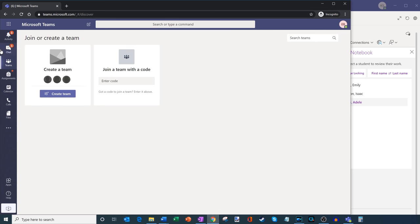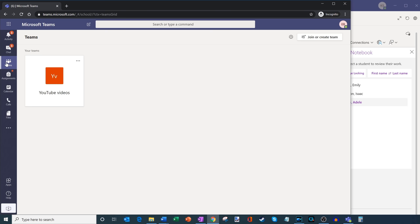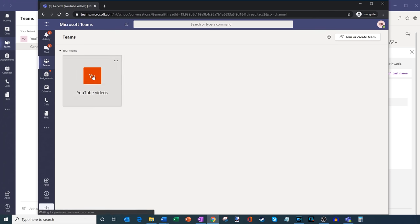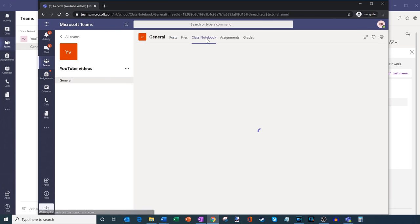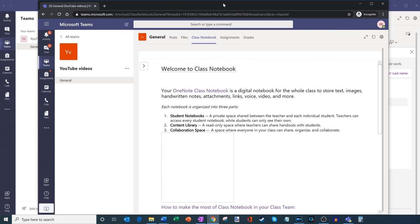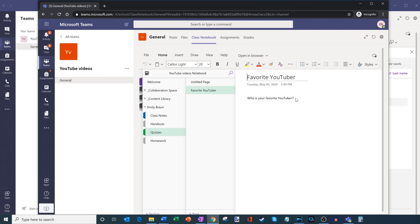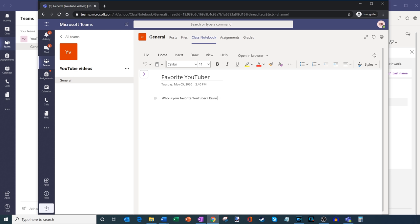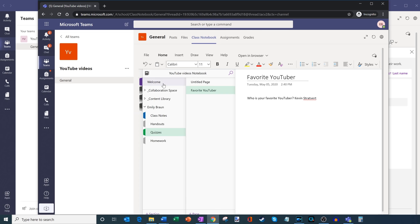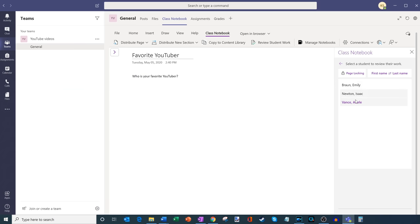Let me jump into a student's view. This is Emily, and within here I have the team for YouTube Videos. I'll click on class notebook — this gives you a look at what the student's view looks like. One thing you'll notice is I only see Emily — I don't see Adele or Isaac in the class. I can click into Emily, go down to quizzes where the quiz was added, and here's the Favorite YouTuber. Emily being a good student, she's going to go ahead and type my name in. Now she's typed in my name to the quiz. Going back to the teacher view, I can jump through all the different notebooks — and here I see Emily submitted an answer showing Kevin Stratford.